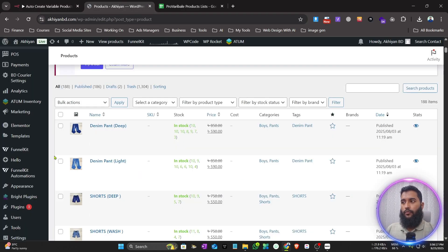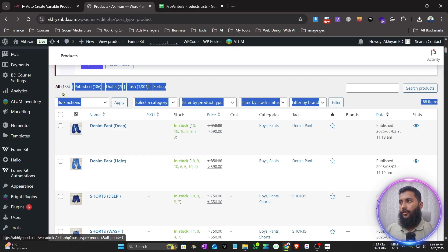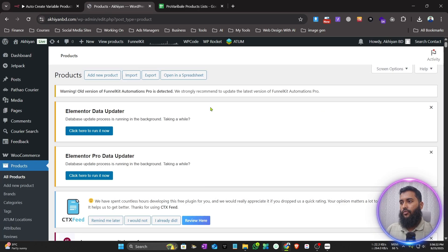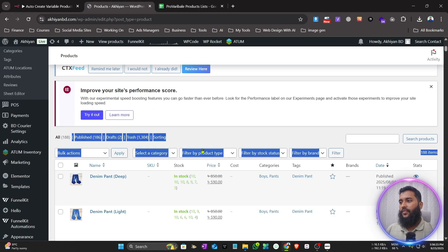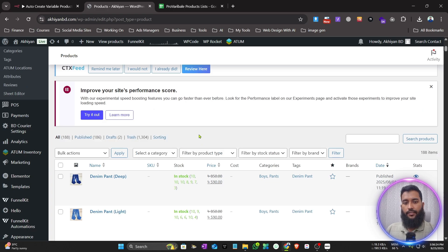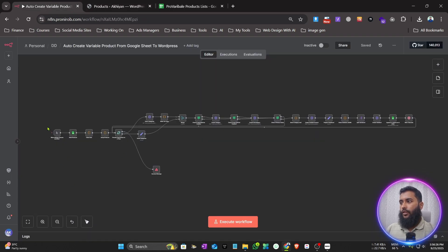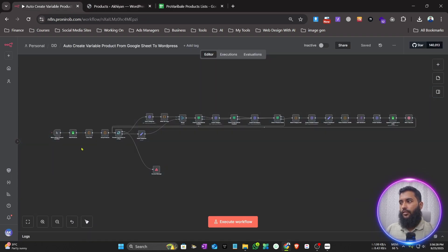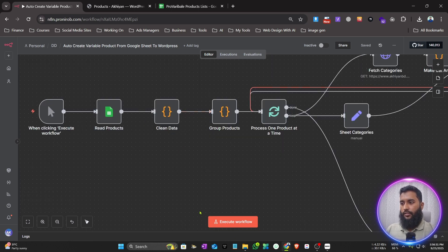First, let me show you the products on my website. As you can see, there are 188 products already. I have connected the system — this is the workflow. It will first execute when you click 'Execute Workflow'.